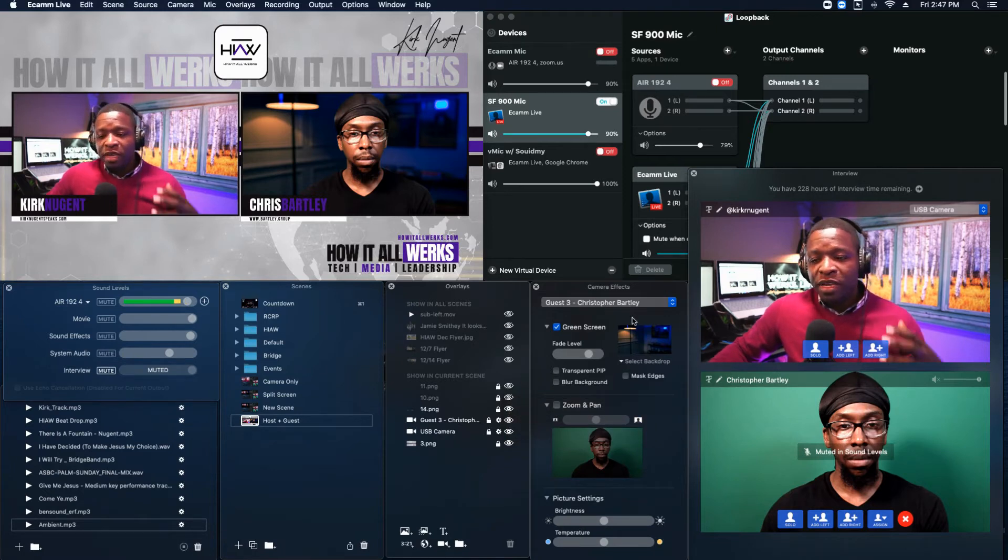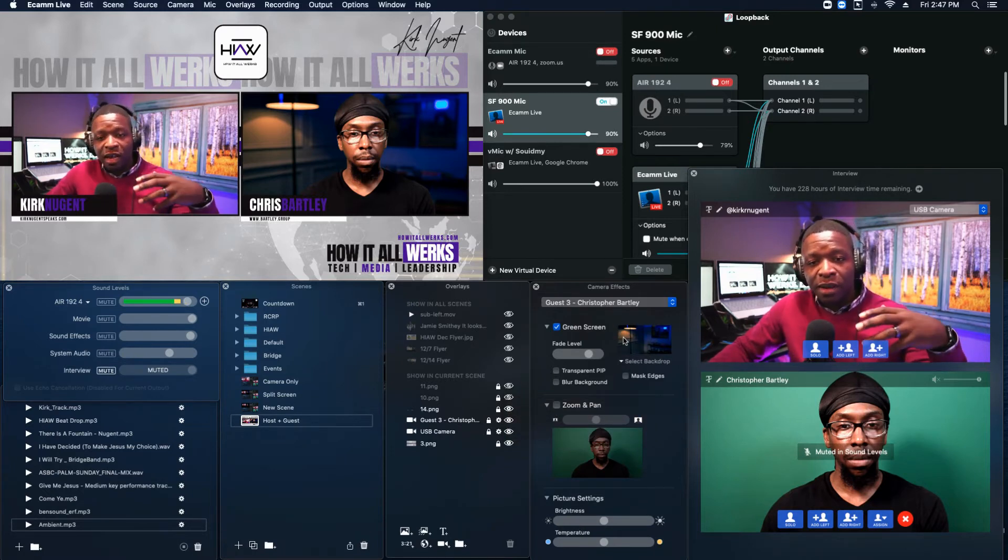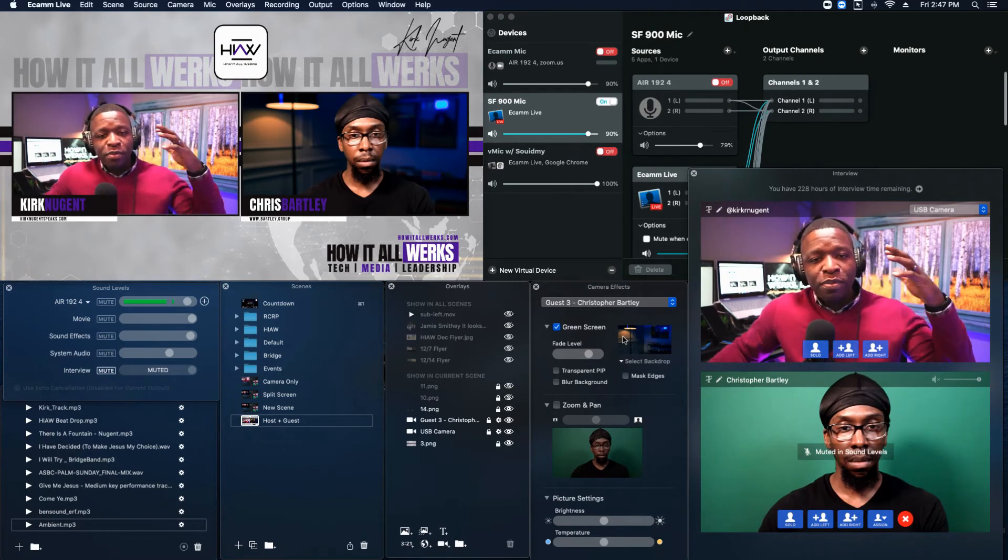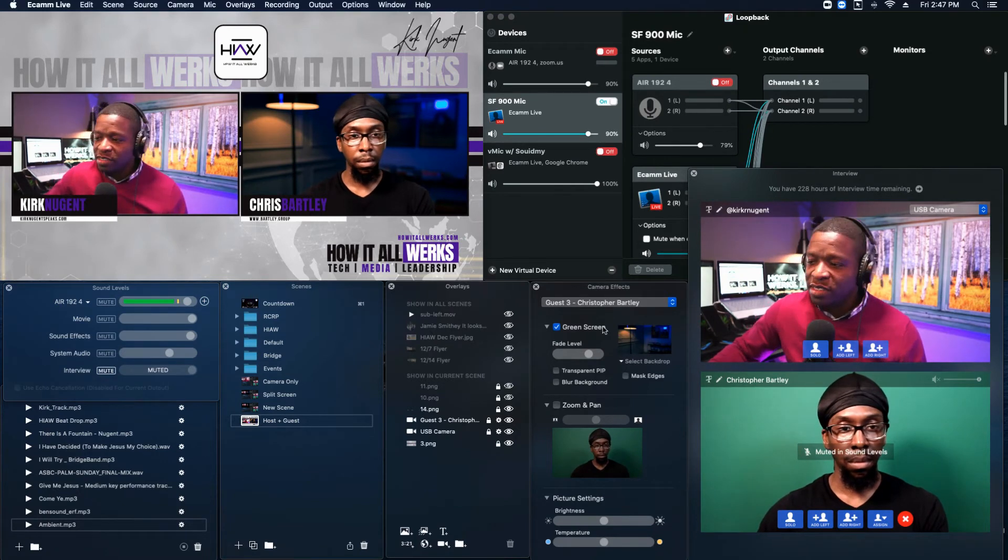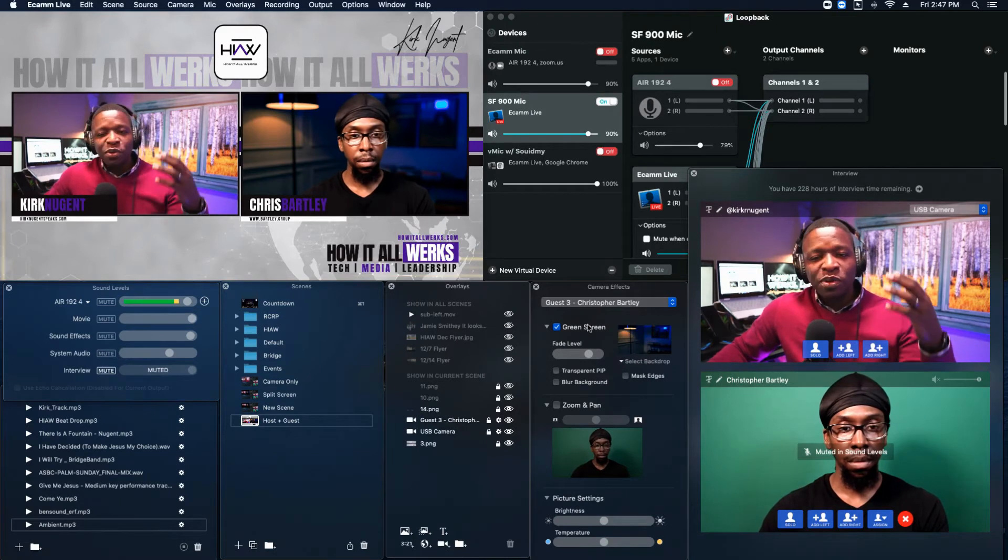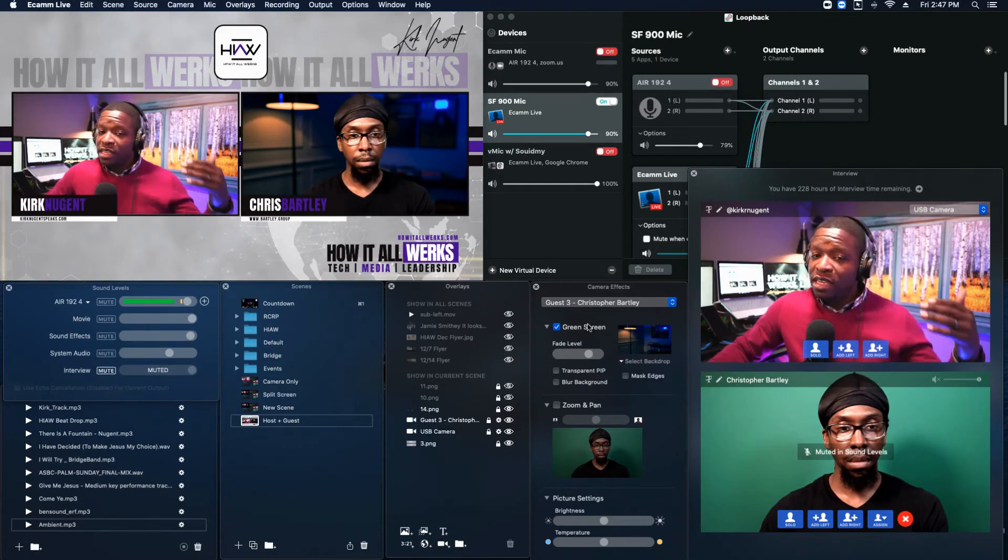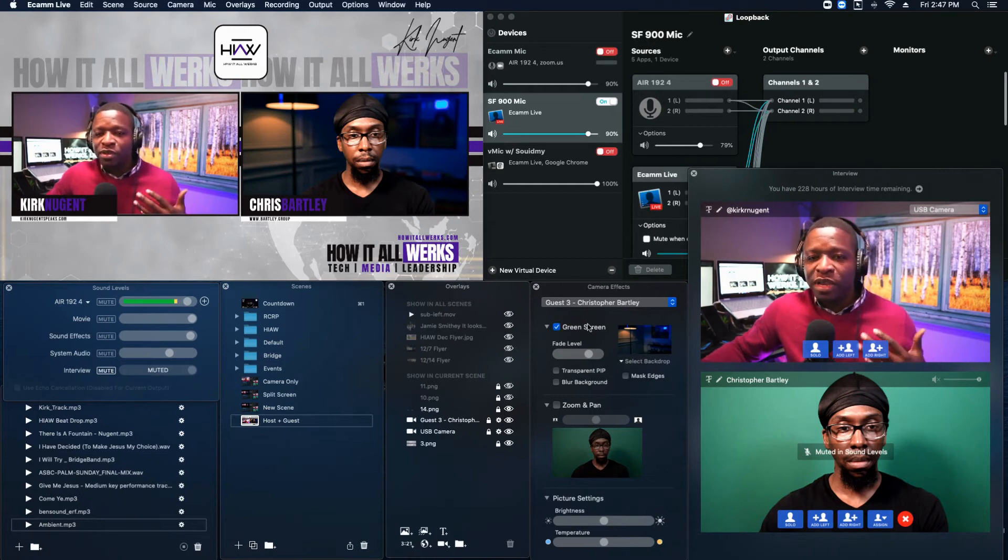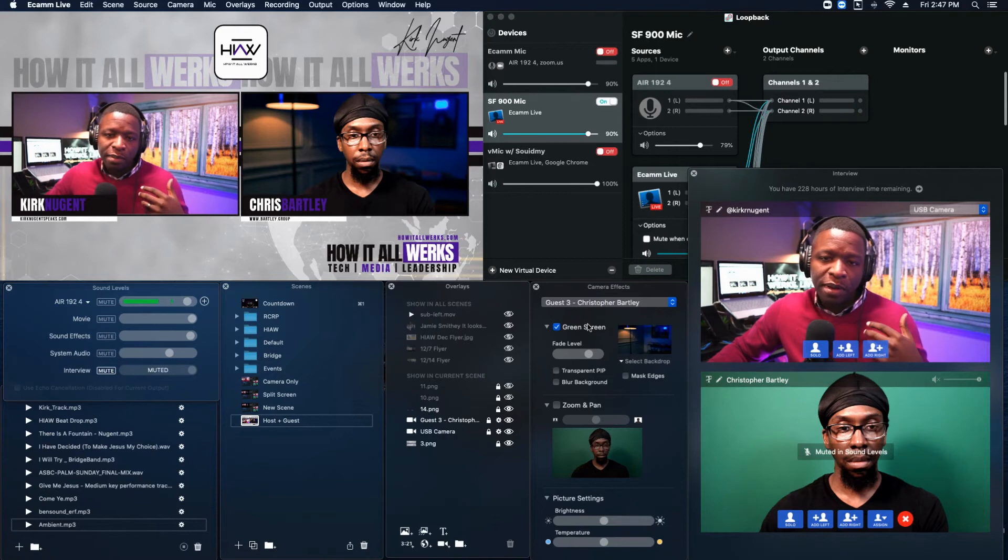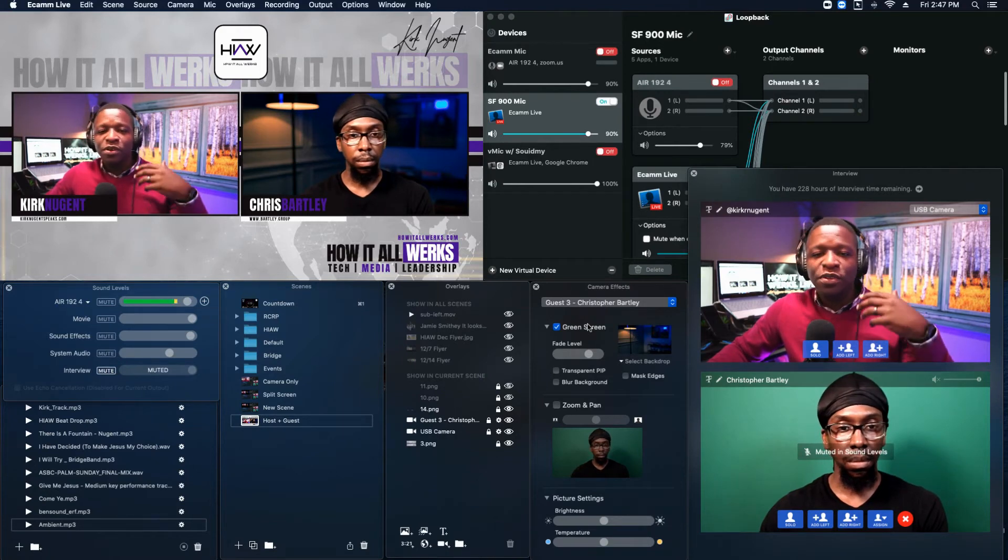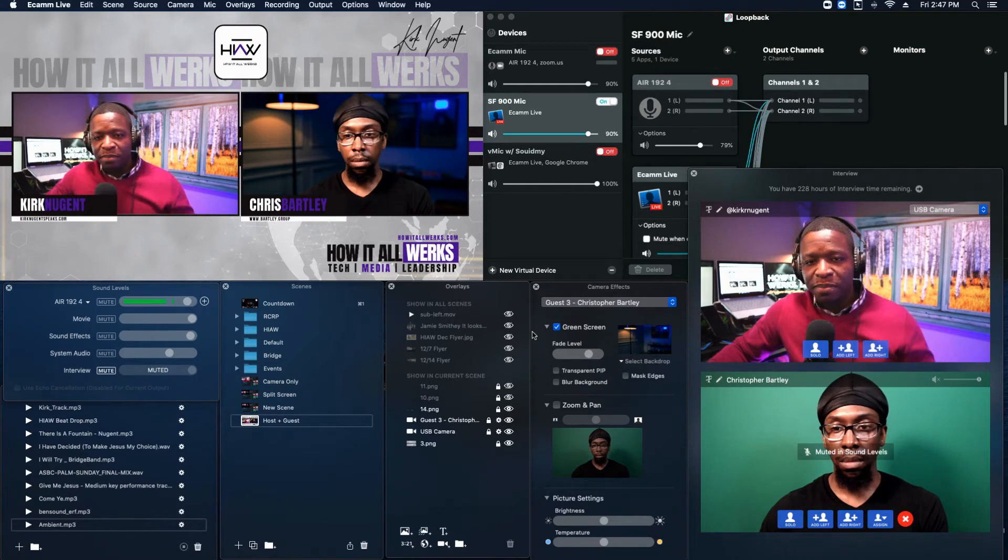And because I already set this up for him in prior to us recording this, you could see that it has pulled in his green screen settings. So it saves it per scene. So that's a good thing. But every scene that you create, if you have a guest that wants to use a green screen background, virtual background, you will have to actually go through and set that up for them.